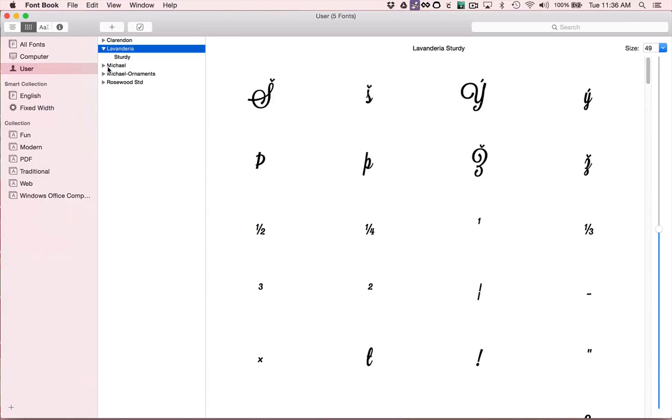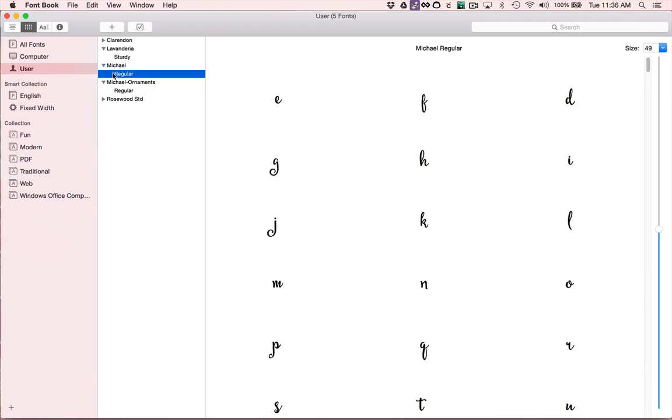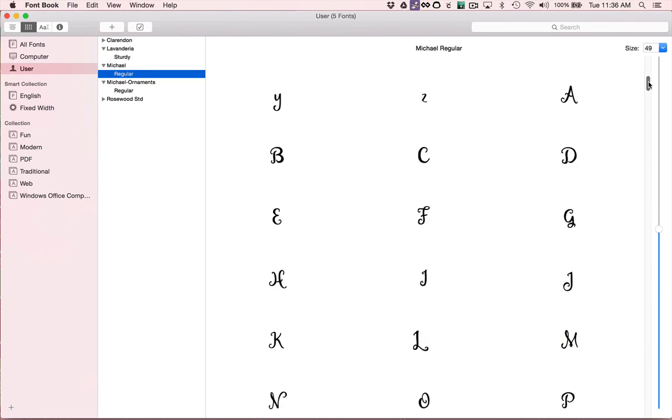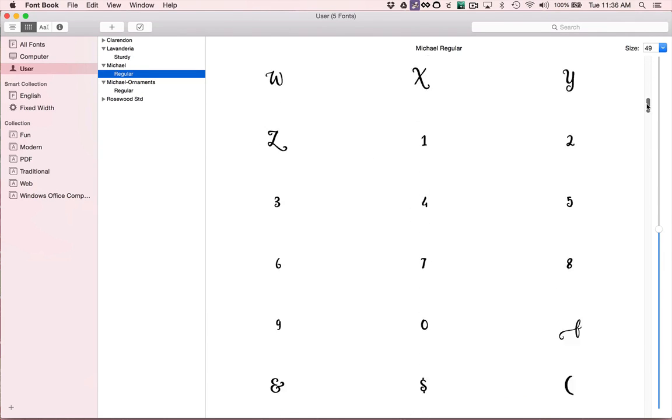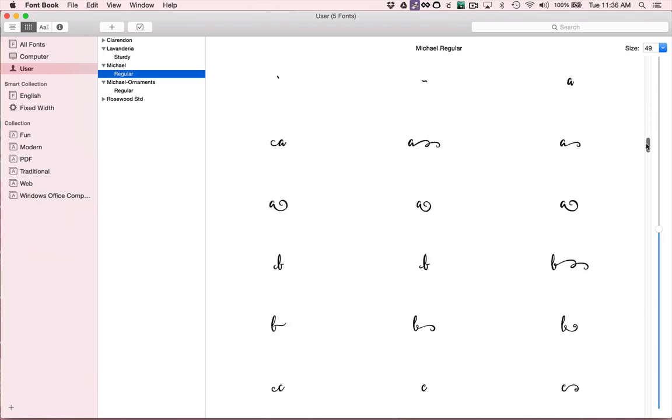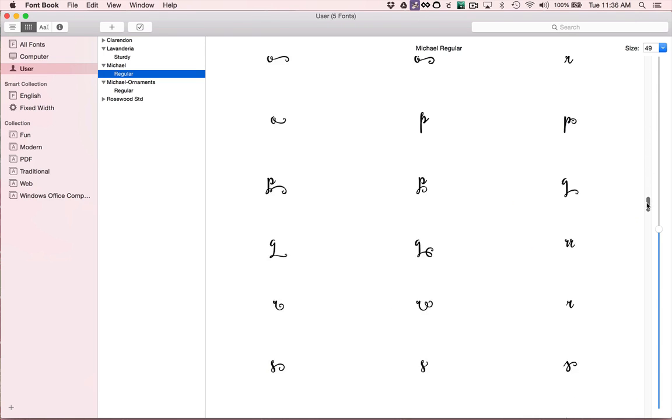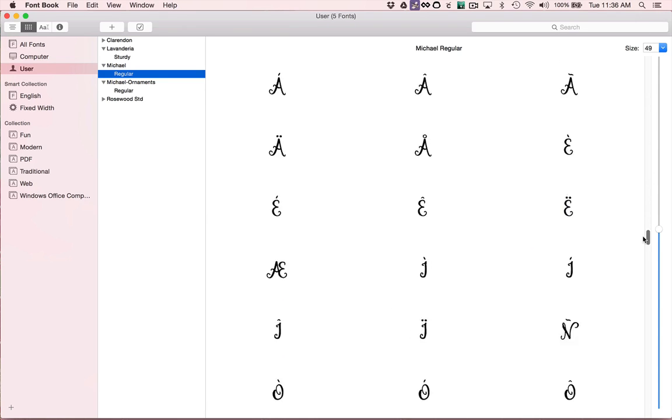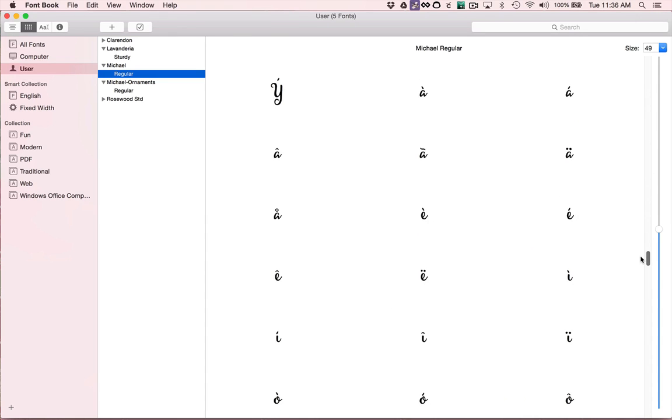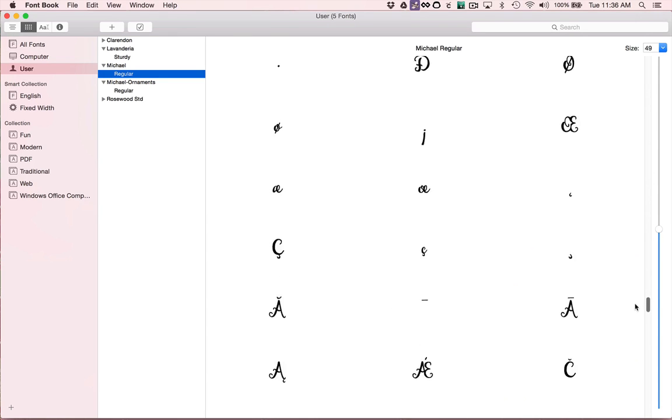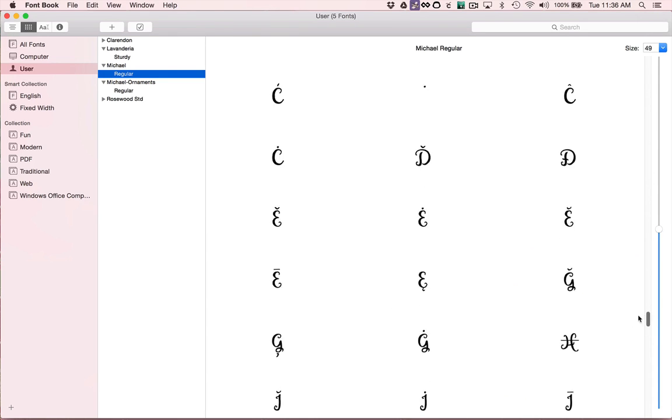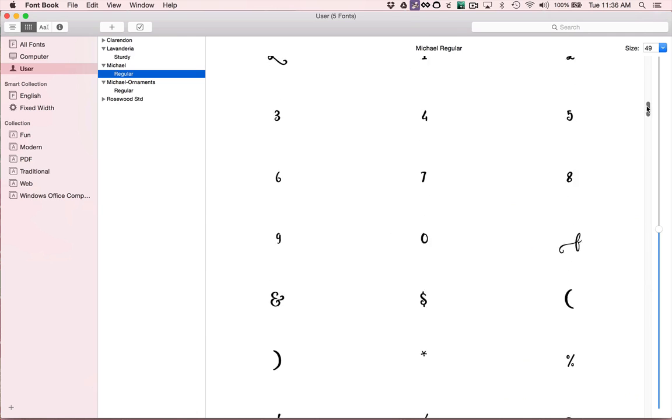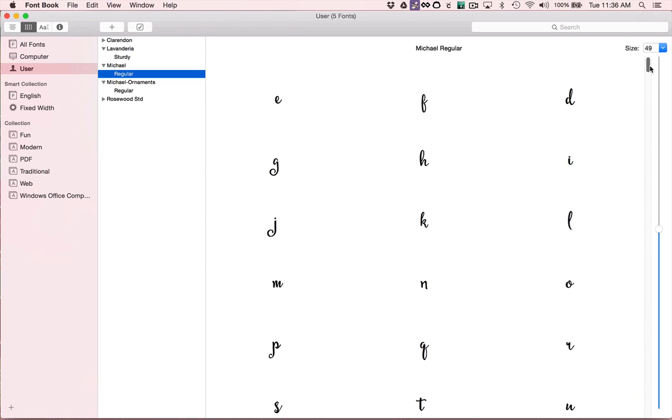So now those fonts, if you hit the little triangle to the left hand side, you can click on the regular version of each. And as you use this scroll button here, or this scroll handle, you can scroll down and see all of the characters in the font. There are hundreds of them.